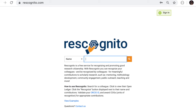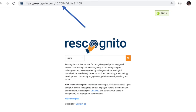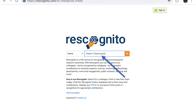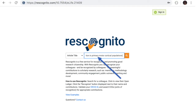Let's see how Rescognito can help. The easiest way to find a manuscript on Rescognito is to add the Crossref DOI — Digital Object Identifier — to the Rescognito URL. You can also search using an author name or a manuscript title.